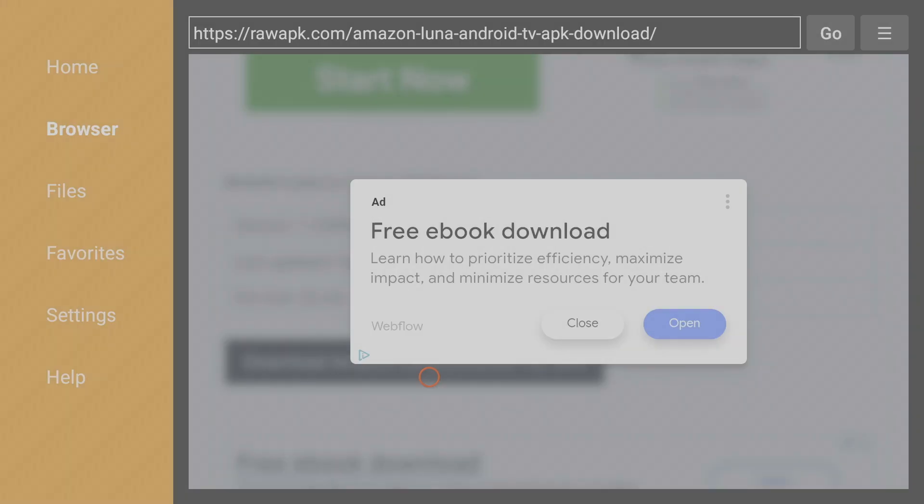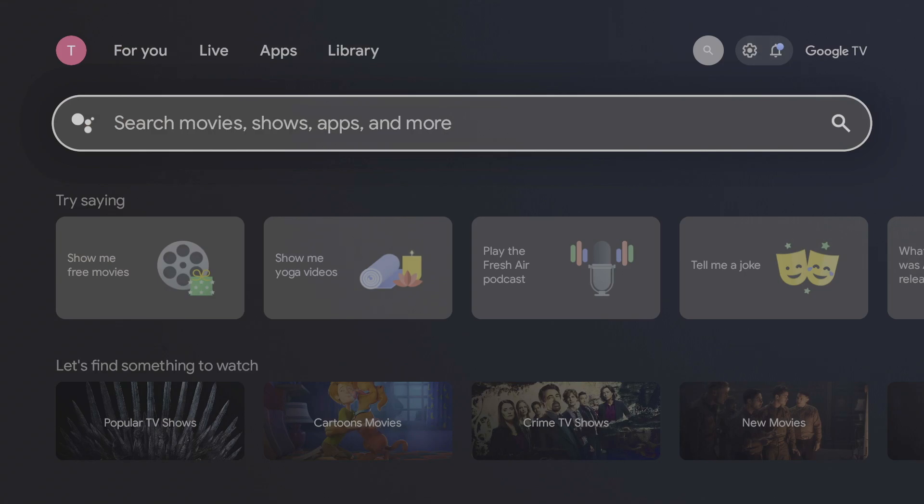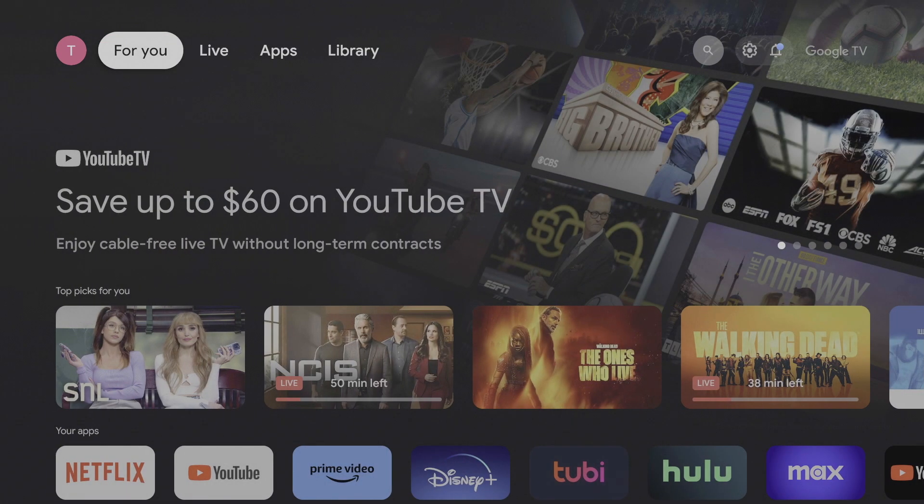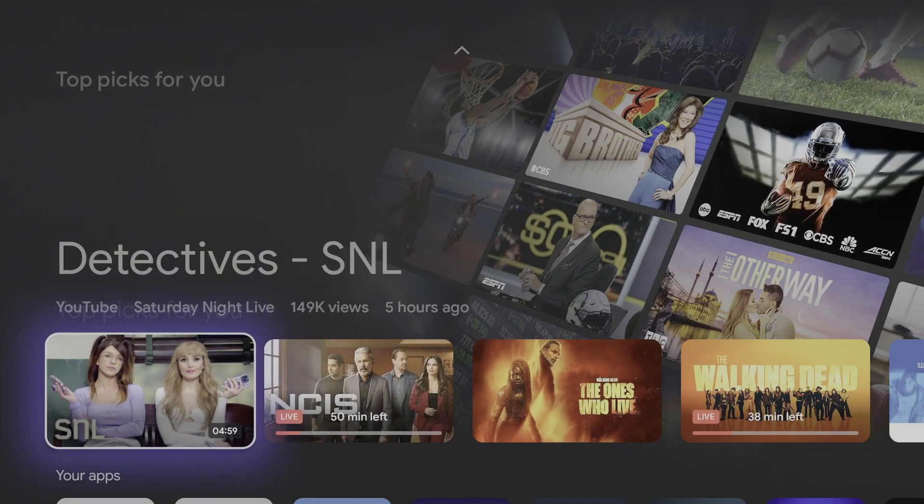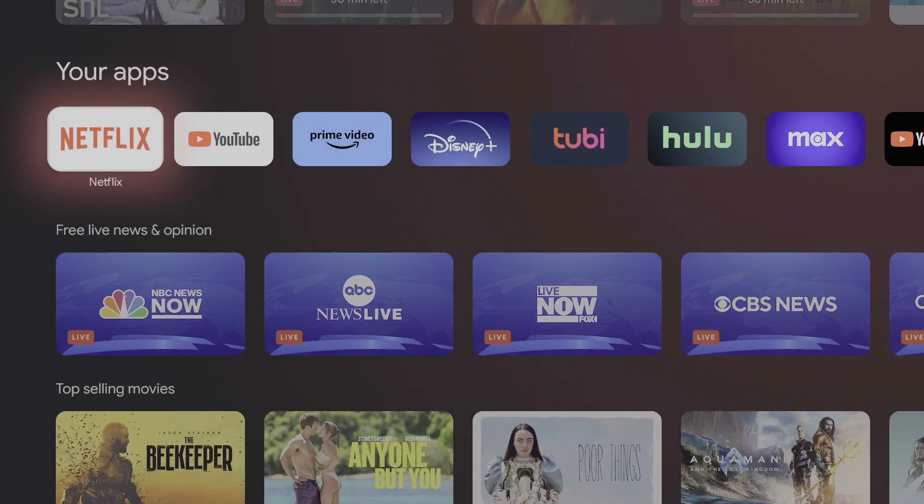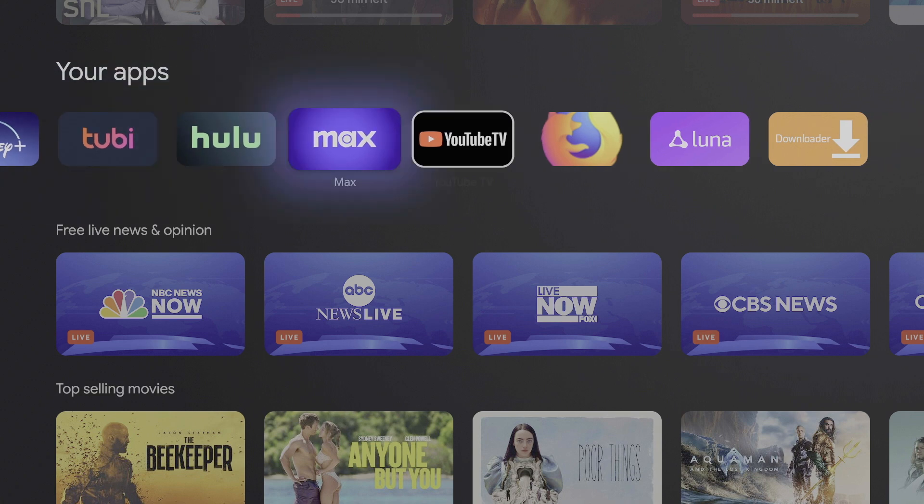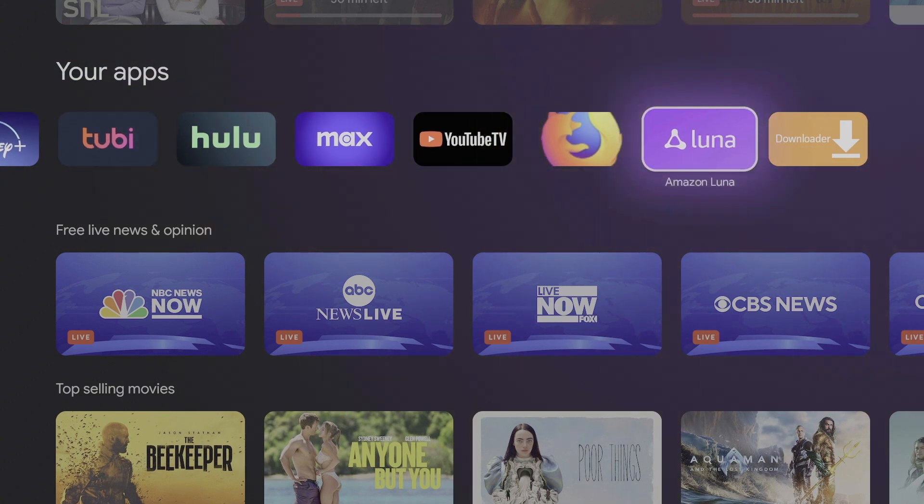Now if we return to the home screen and go under Your Apps, you should see Amazon Luna is installed. Now we can open it.